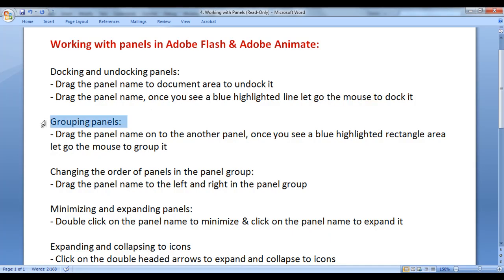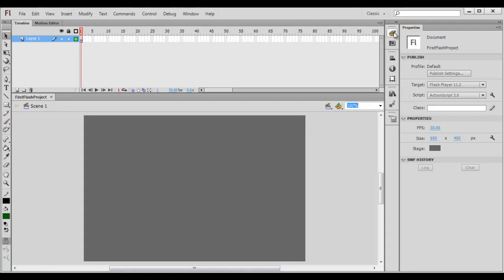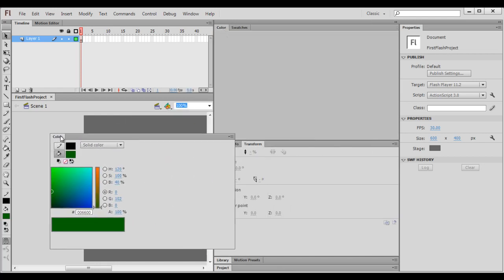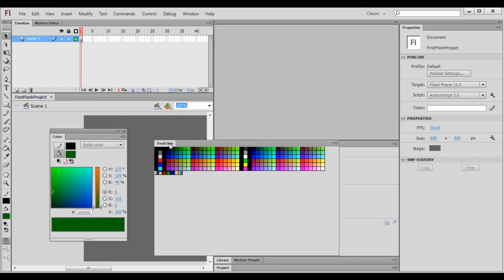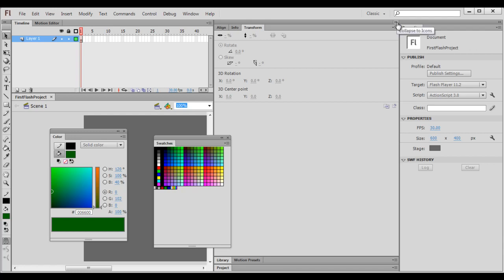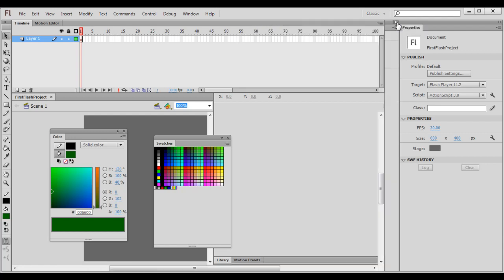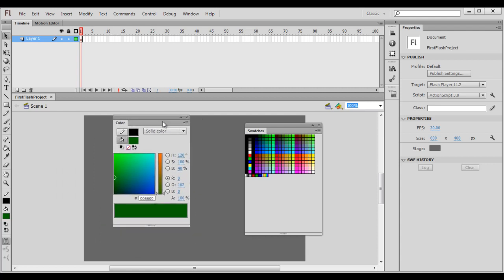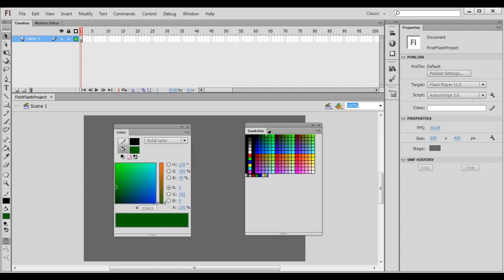Next we understand how do we group panels. You can see we have some windows here which are minimized to icons. I click on this double-headed arrow to expand panels. You can see that we have the color window and the swatches window. I drag the color window out and I drag the swatches window out. Again I click on the double-headed arrow to collapse to icons.